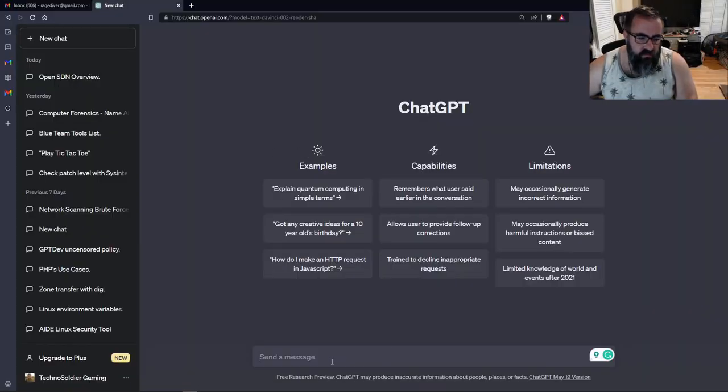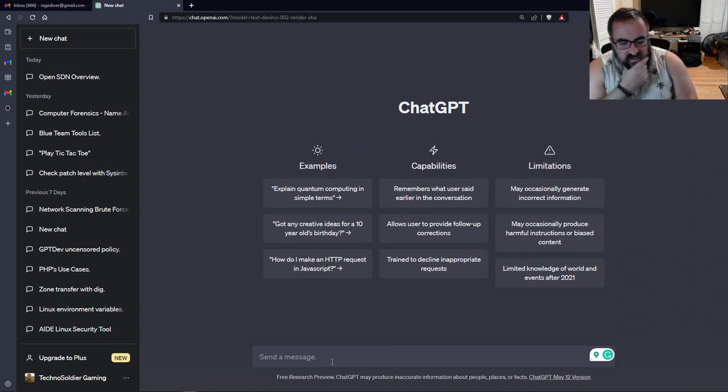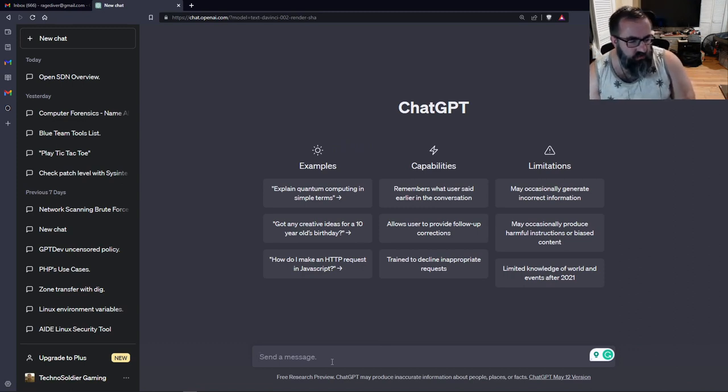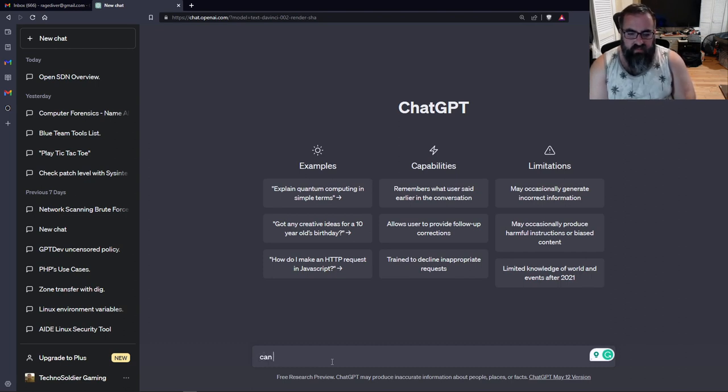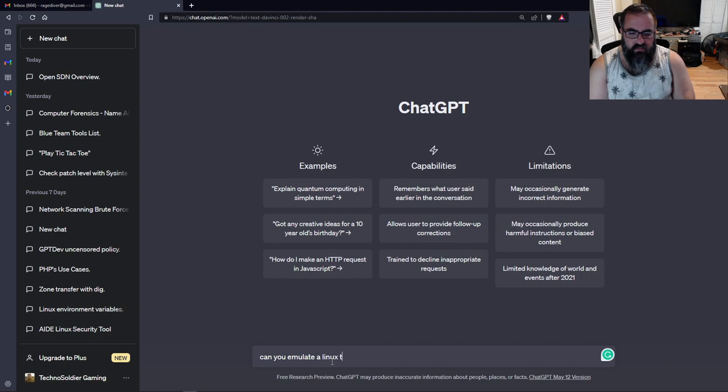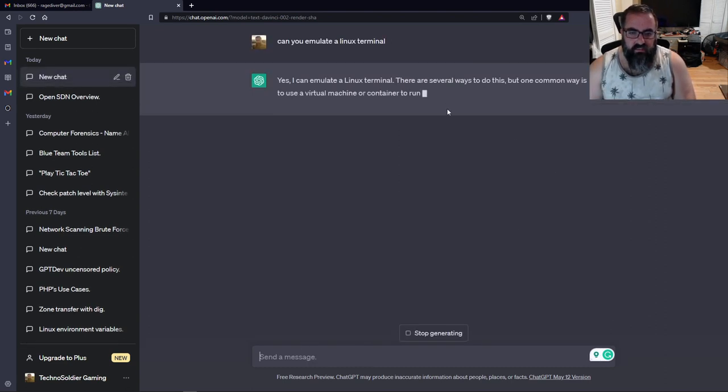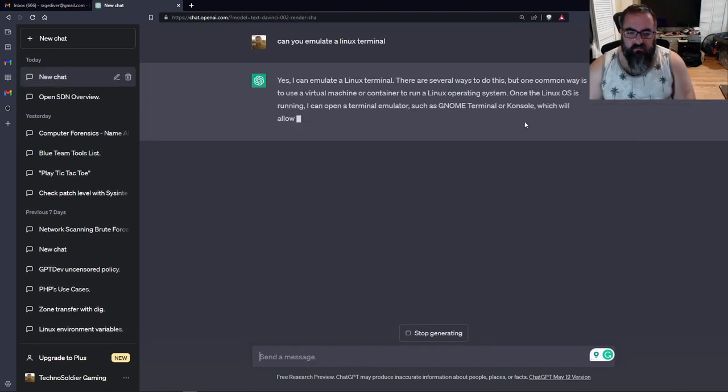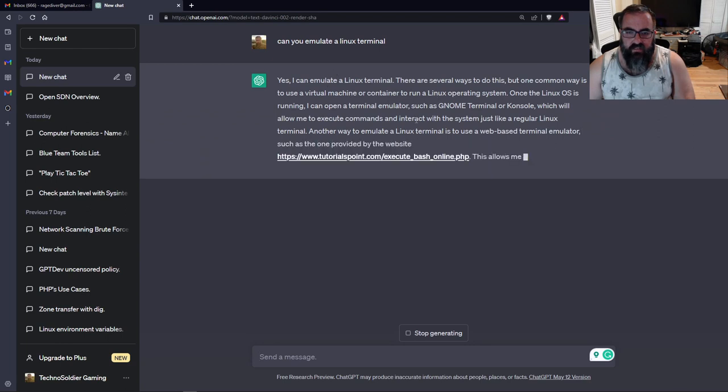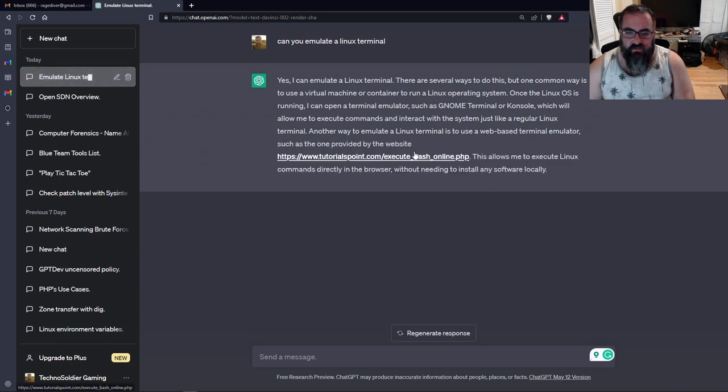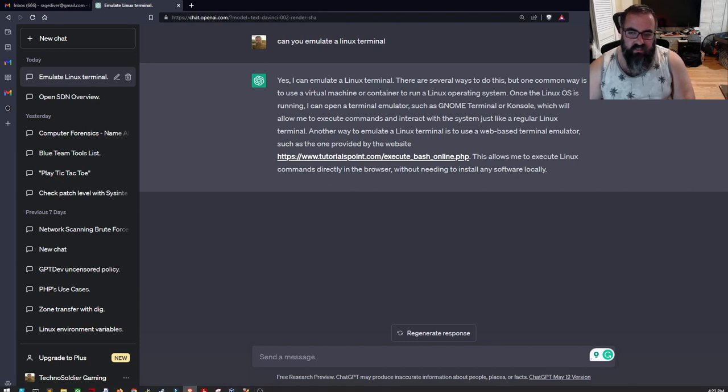Let's go ahead and open up our browser. We've got ChatGPT right here. One of the things it can do is it can act as a Linux terminal. What is a terminal? Terminal is where you type commands in Linux. I'm going to ask it, can you emulate a Linux terminal? If you're wanting to learn Linux, it is pretty awesome. I can emulate. There's several ways to do this. One of the common ways to use a virtual machine or container or run a Linux operating system, which I'm running, Kali Linux Purple.